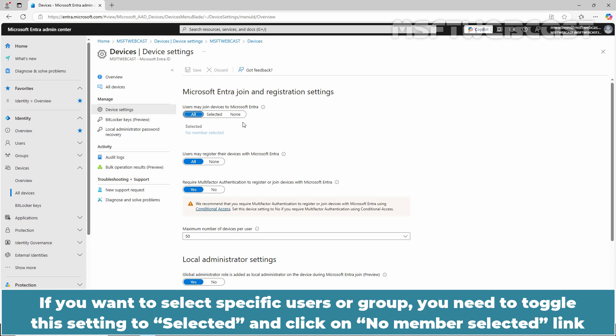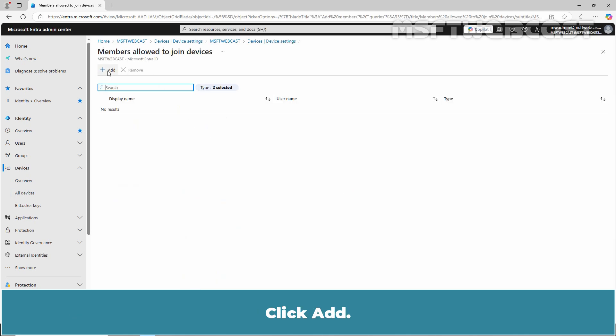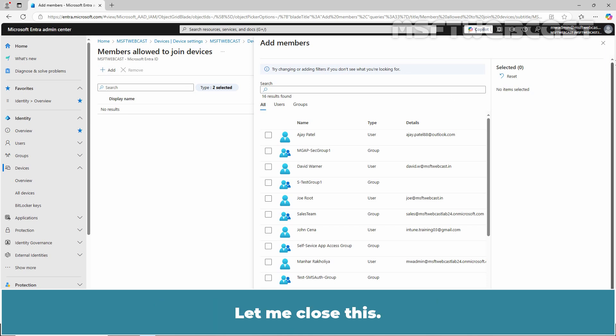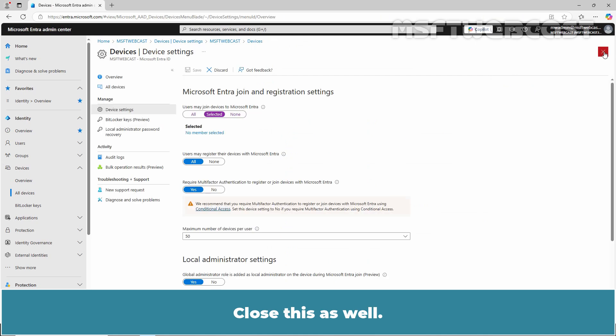If you want to select specific users or groups, you need to toggle this setting to Selected and click on No Member Selected link to select specific users or groups from your organization. Click Add, and from this list you can select specific user or group who has the permission to join devices to Microsoft Entra ID. Let me close this, close this as well, and let me again set this setting to All.